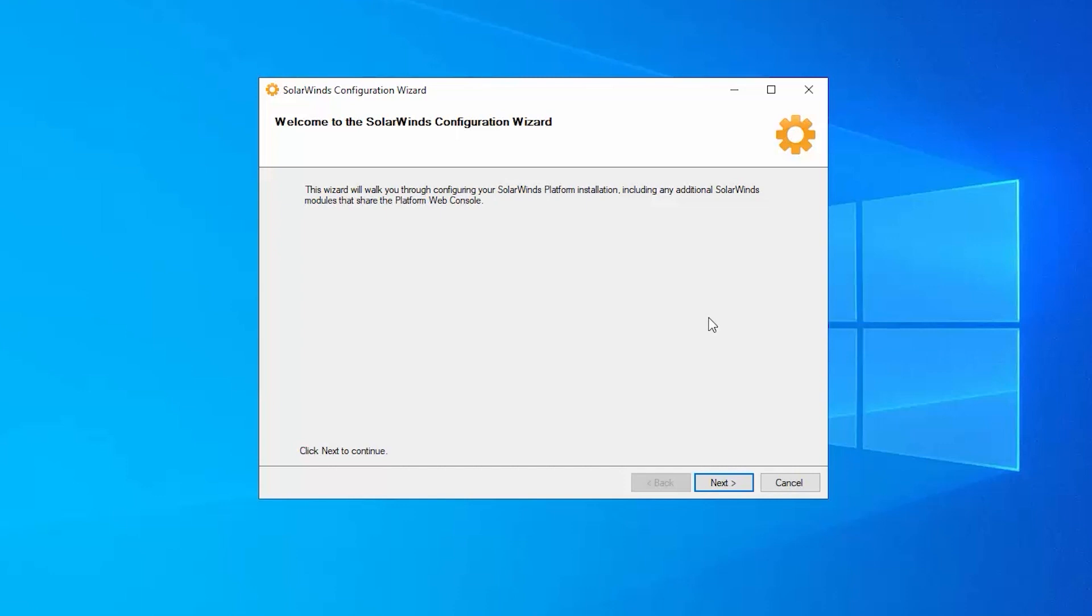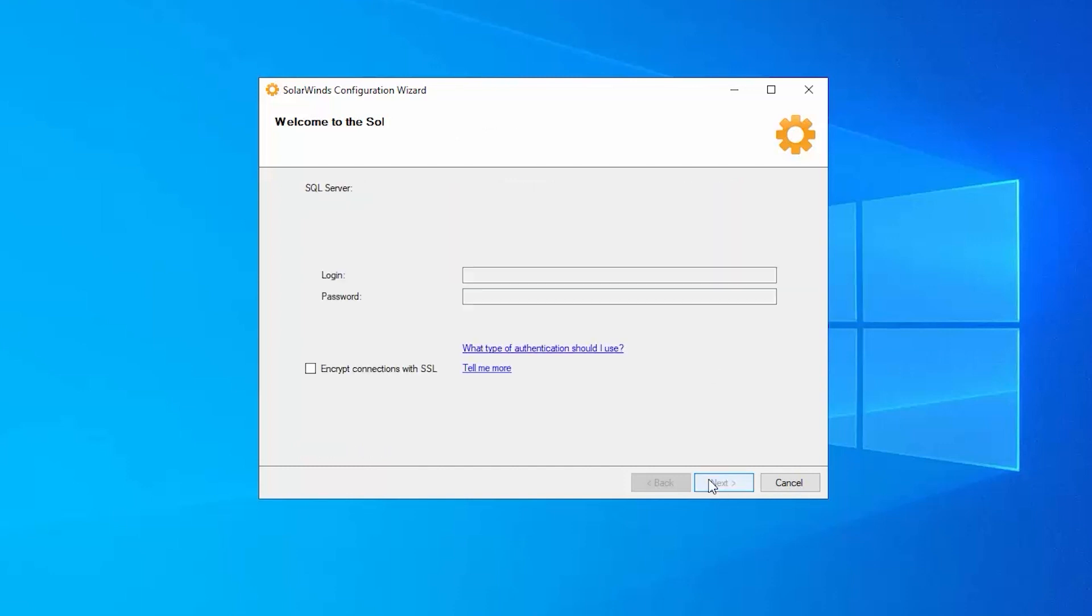So in the config wizard, we're going to go ahead and confirm the settings for things like our primary SolarWinds database, but also then set up the database for flows and then set up the database for logs. So I'm just going to go ahead and say next.